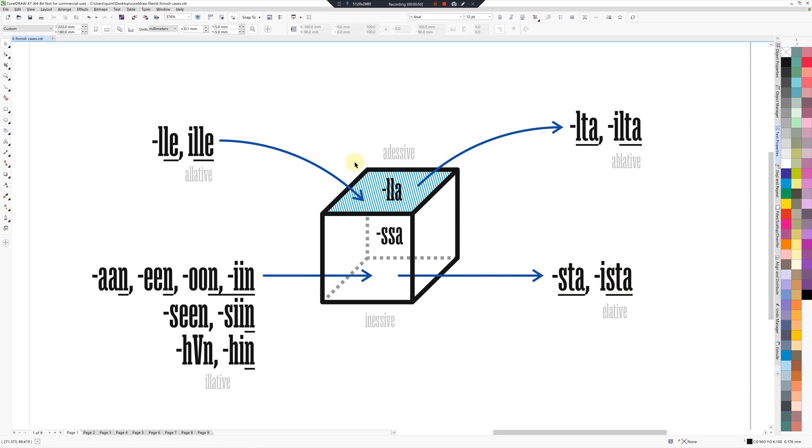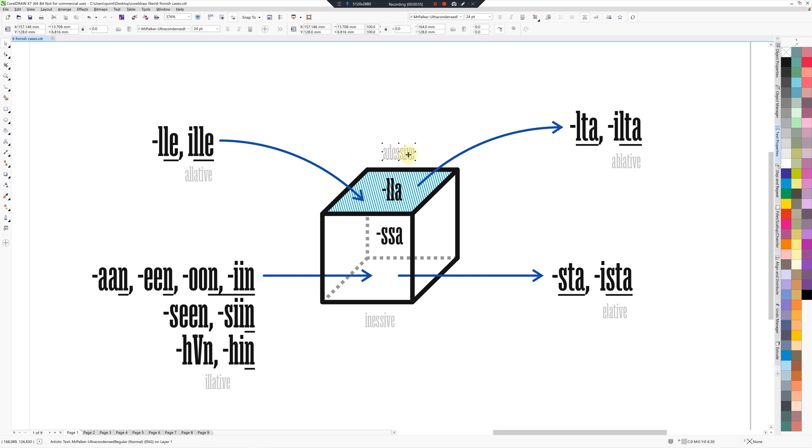So I wouldn't recommend learning these. I haven't bothered to learn these because it just requires a little bit of extra mental capacity to think of these extra six words. You're probably better off just remembering the endings, and that's what I'm doing anyway.